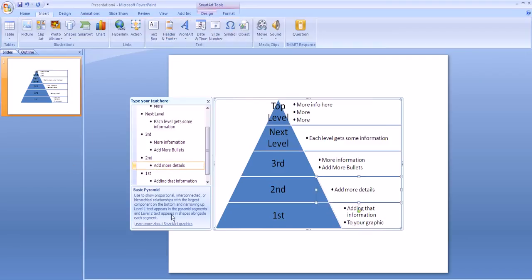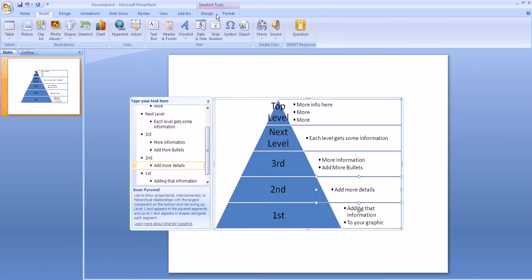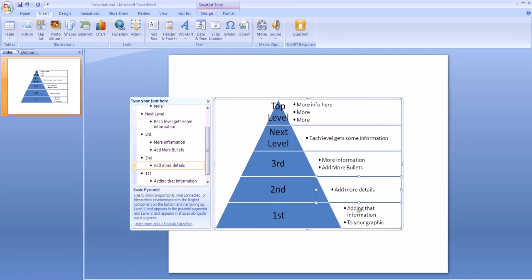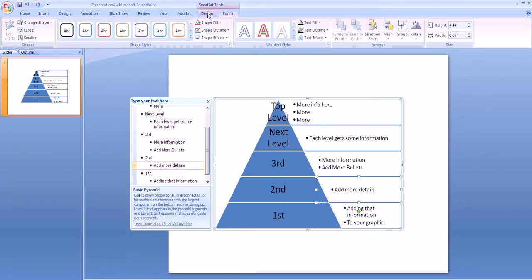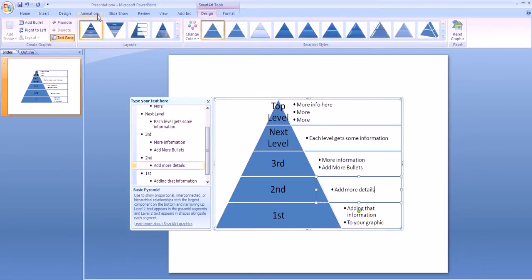If at any point while you're working on adding your information, you notice that these SmartArt tools have disappeared. For example, here I no longer have Add Bullet. I simply need to click back on the Design menu or the Format menu in SmartArt to get back the tools that I need.